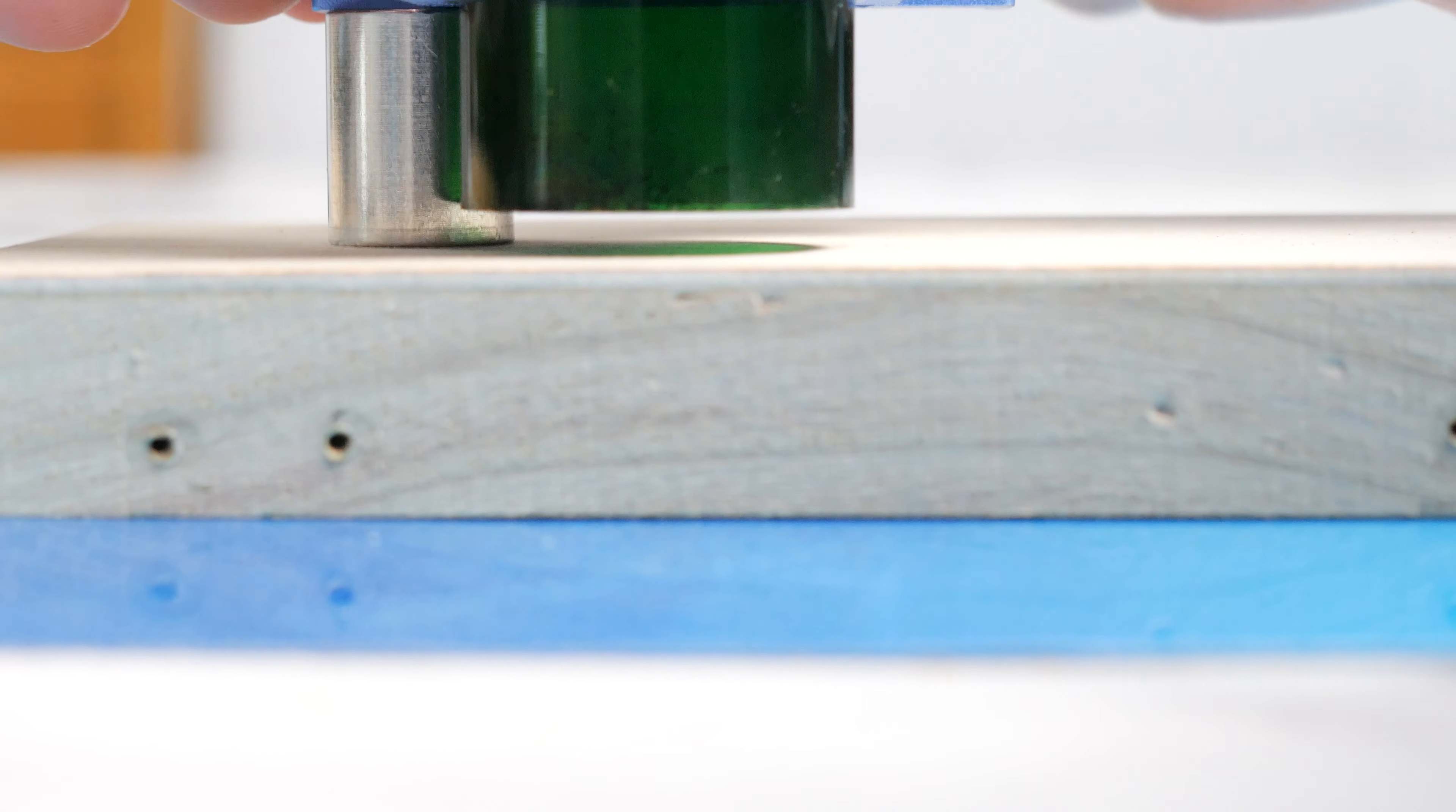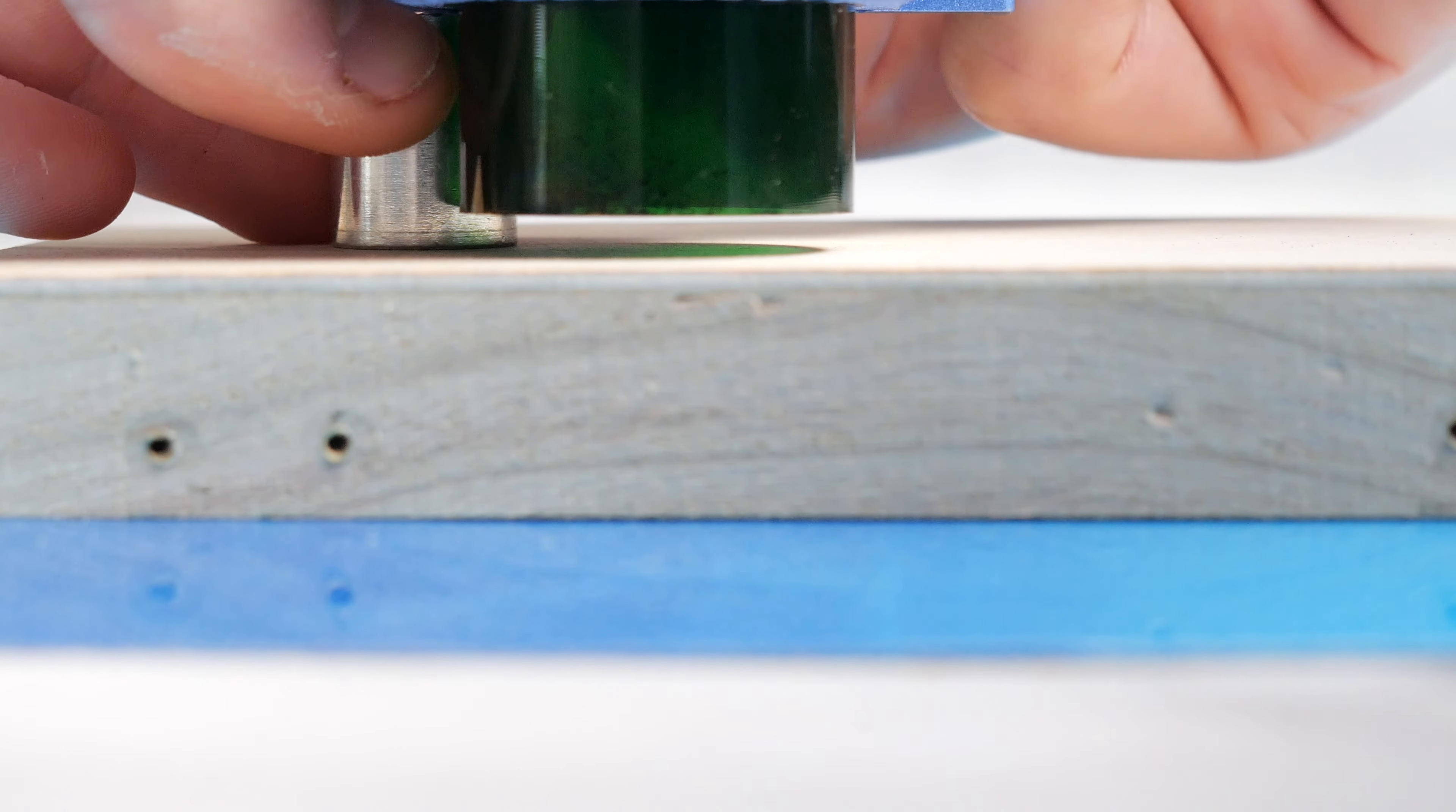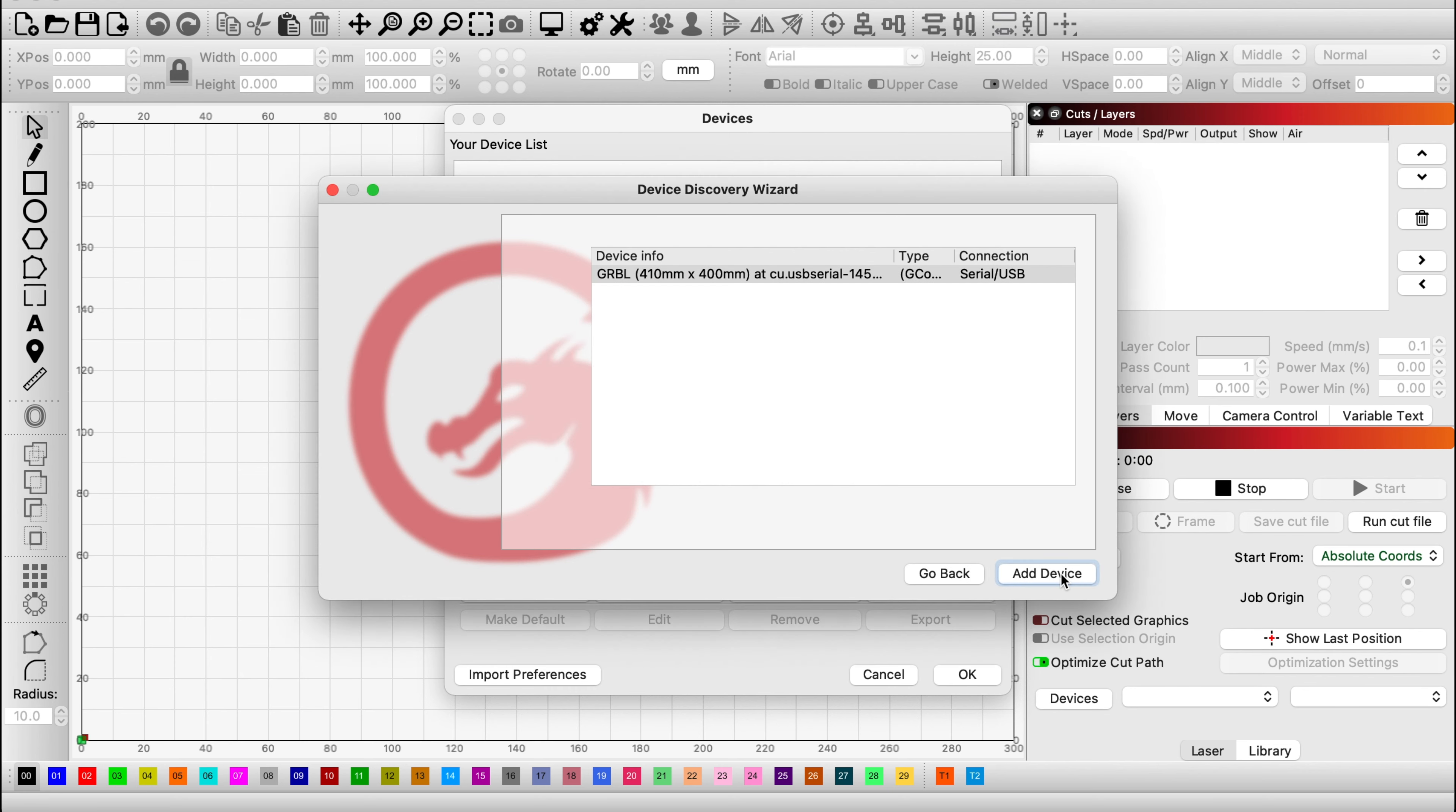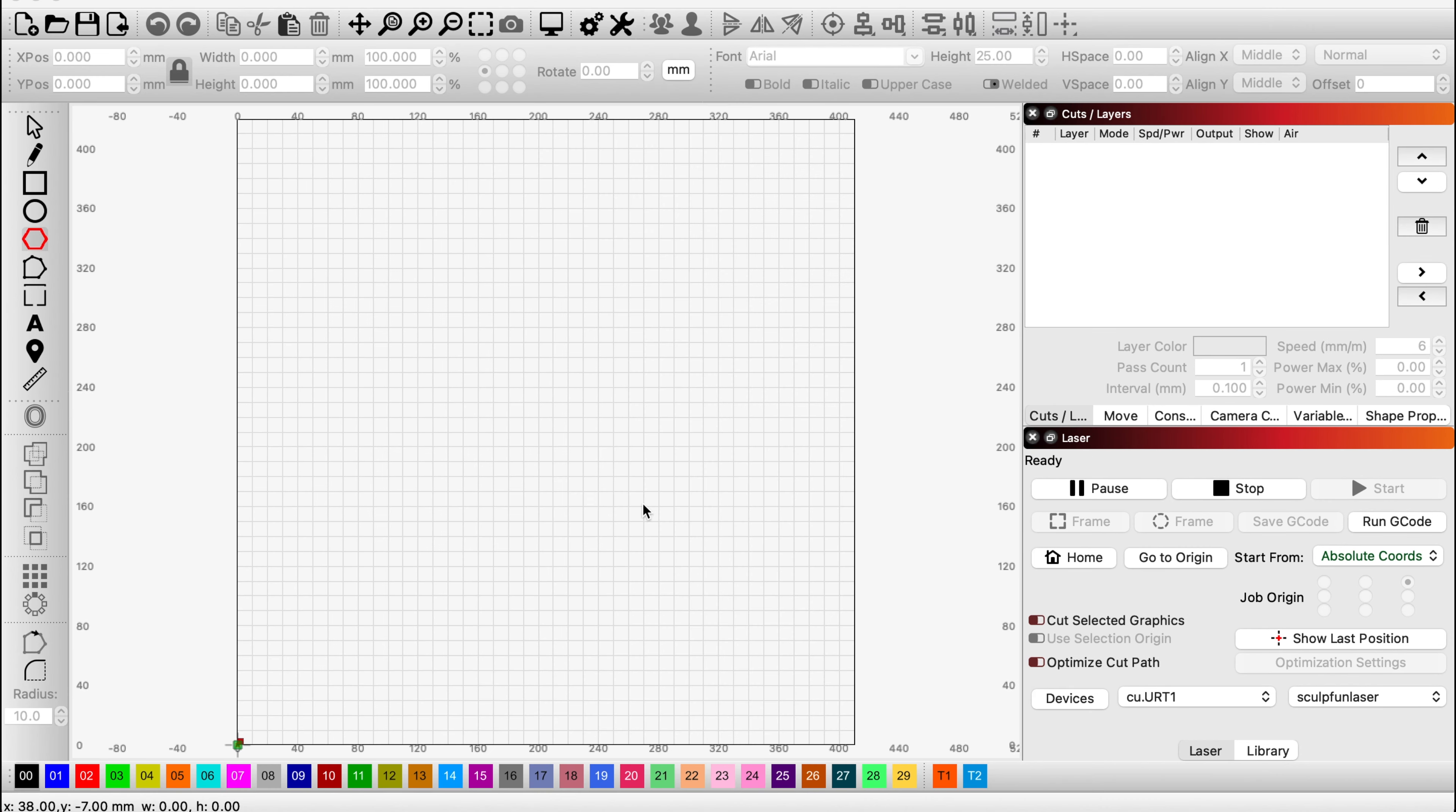So I'm using Lightburn. I personally think this is one of the better softwares on the market. It's very easy to use once you get the hang of it. When you first load up, you're going to want to set up your machine, but if you have it plugged in, it should automatically detect it and go through the menu settings and take care of it for you. Just follow the instructions on the screen.